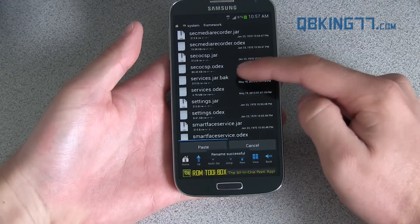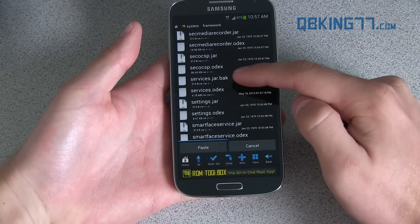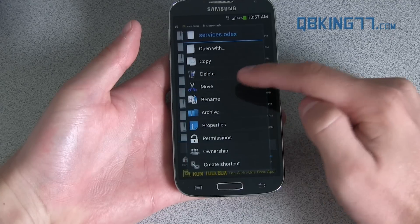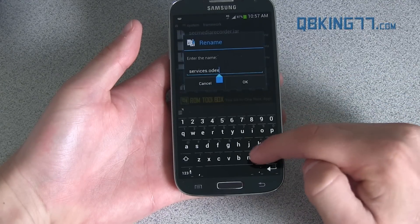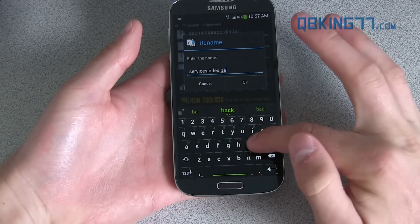Once that's done renaming, you'll see services.jar.bak is right there. Then services.odex, you can rename that as well and put .bak at the end.